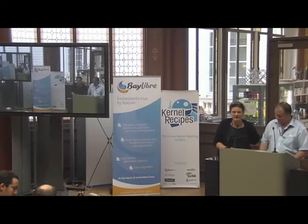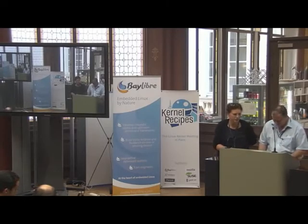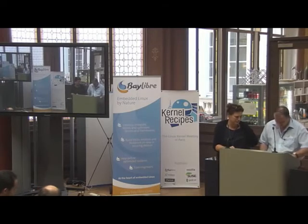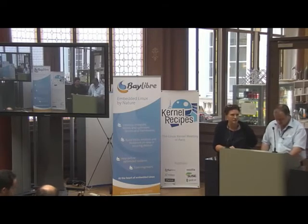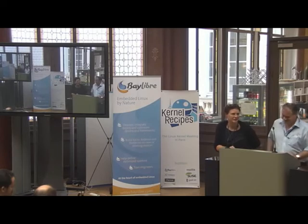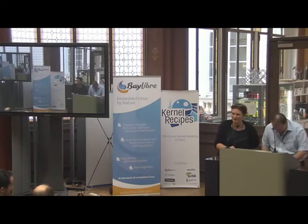Hans is going to speak about KISS and some good practices for development.